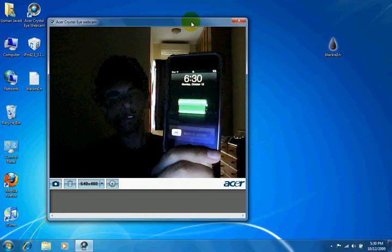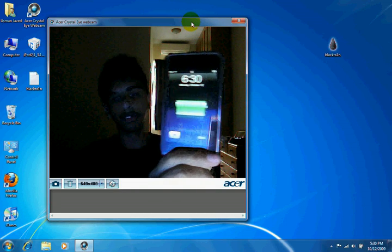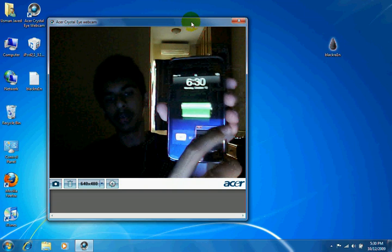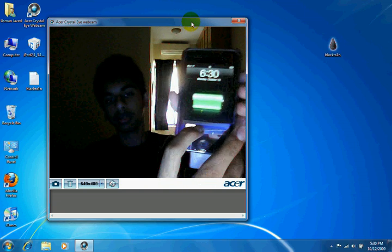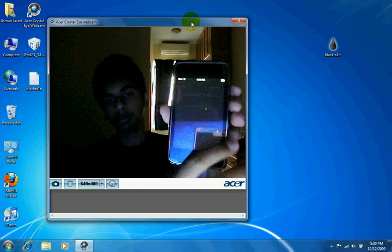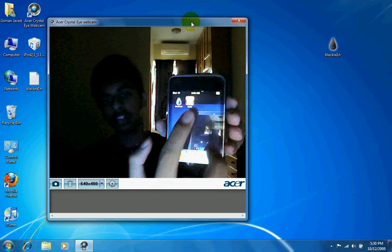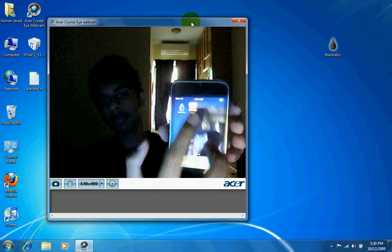After this, the device is going to respring and voila, you got Cydia right over there.